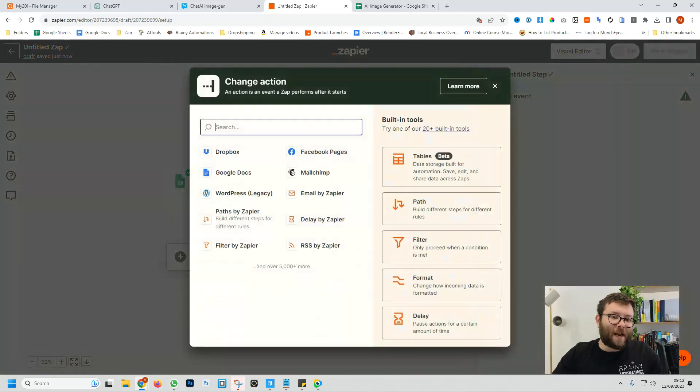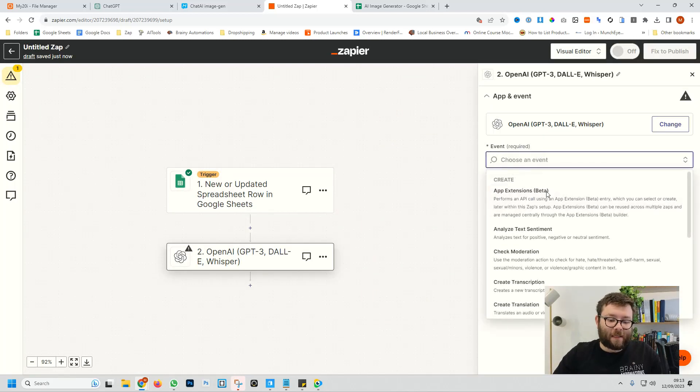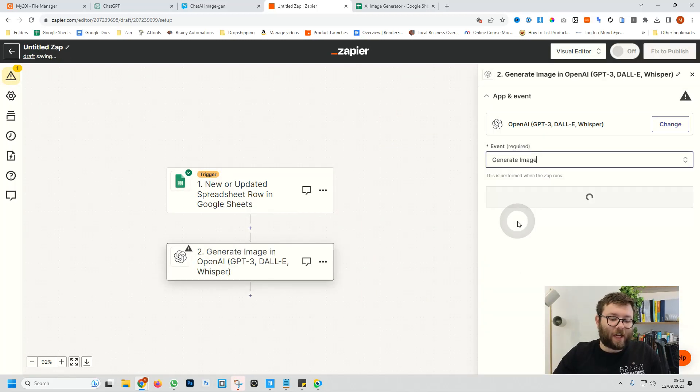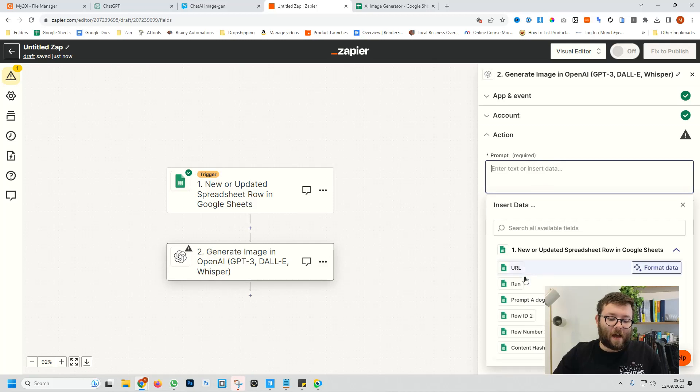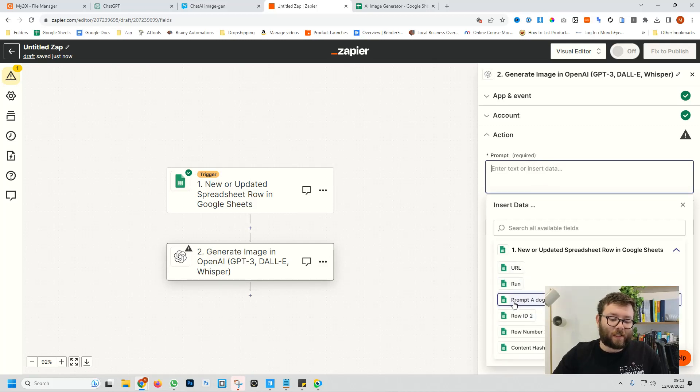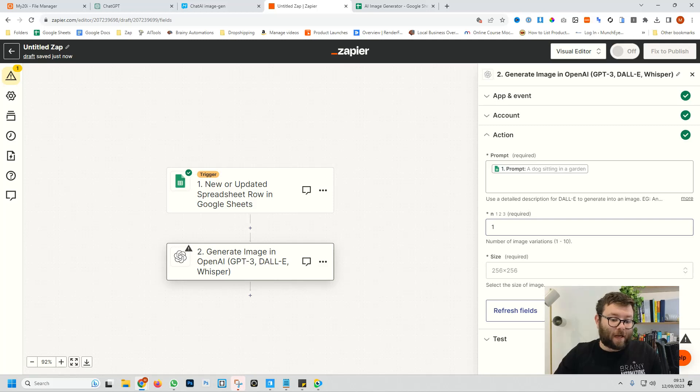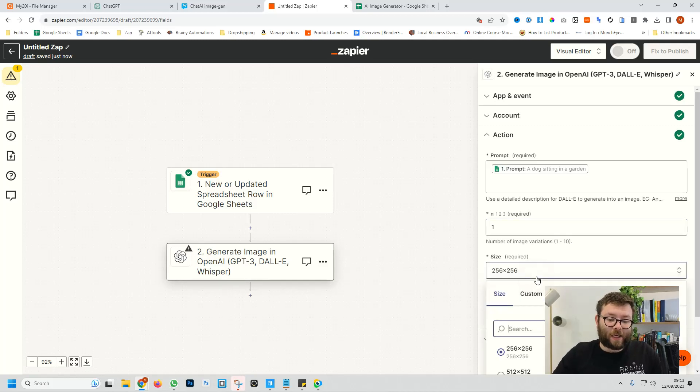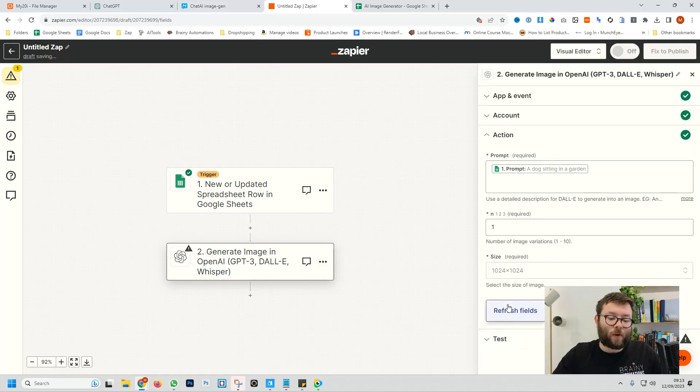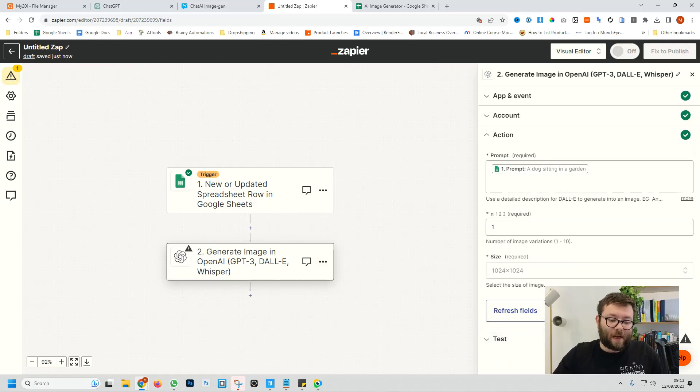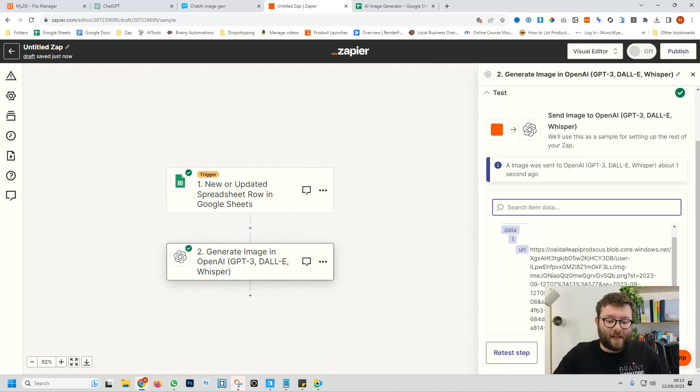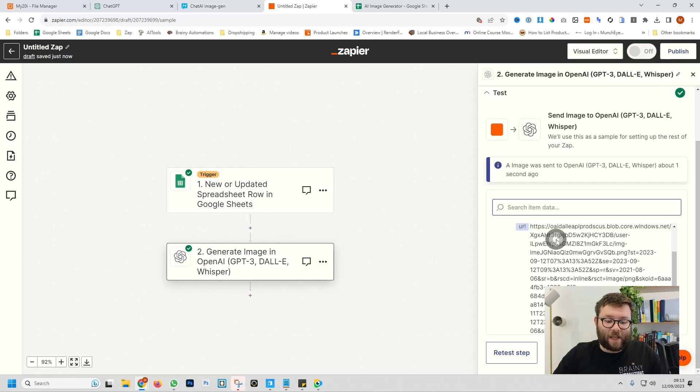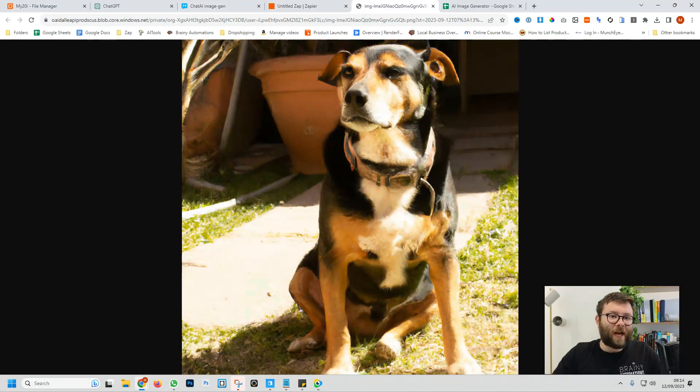So we'll do continue and now we're going to connect OpenAI. We're going to select an event and click generate image. Inside the prompt, we're going to select it and now we can select the prompt that we put into Google Sheets, which is this one here. We can even say how many variations of the image we want generating. I'm just going to leave it to one right now, but you can actually generate up to 10 images. We'll change the size to 1024 by 1024 and do continue. If we test the step, it's generated a URL for us. So if we copy this and go to it, we have a dog sitting in the garden.